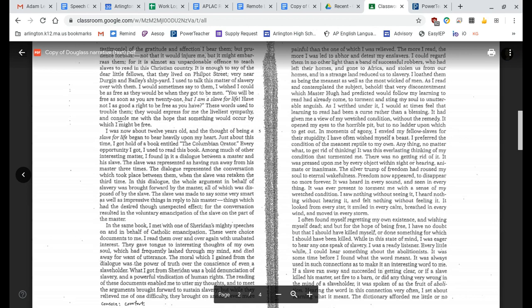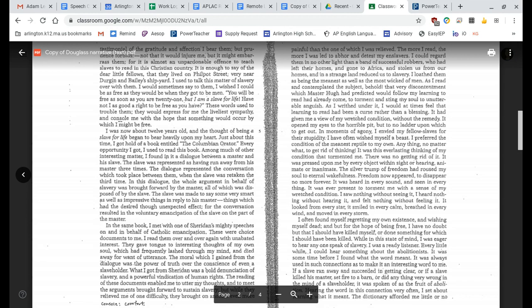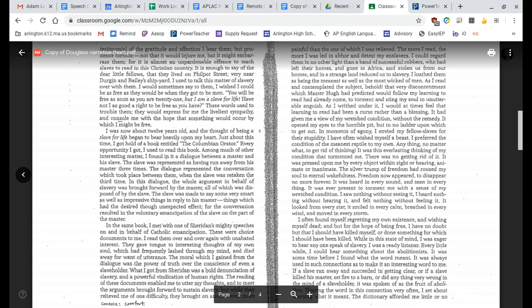In moments of agony, I envied my fellow slaves for their stupidity. I have often wished myself a beast. I preferred the condition of the meanest reptile to my own. Anything, no matter what, to get rid of thinking. It was this everlasting thinking of my condition that tormented me. There was no getting rid of it. It was pressed upon me by every object within sight or hearing, animate or inanimate. The silver trump of freedom had roused my soul to eternal wakefulness. Freedom now appeared to disappear no more forever. It was heard in every sound and seen in everything. It was ever present to torment me with a sense of my wretched condition. I saw nothing without seeing it. I heard nothing without hearing it and I felt nothing without feeling it. It looked from every star, smiled in every calm, breathed in every wind and moved in every storm.